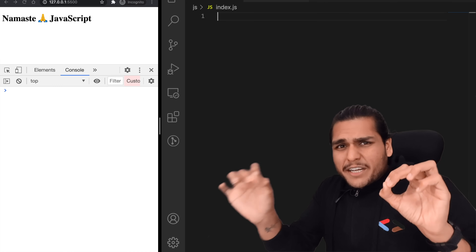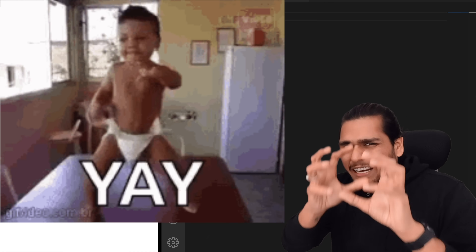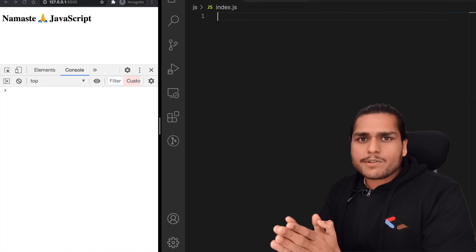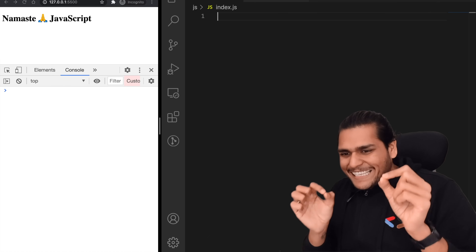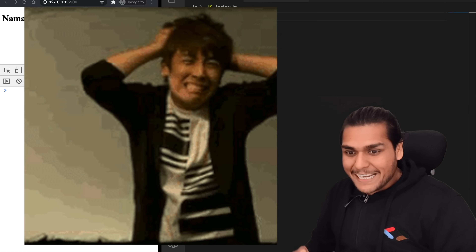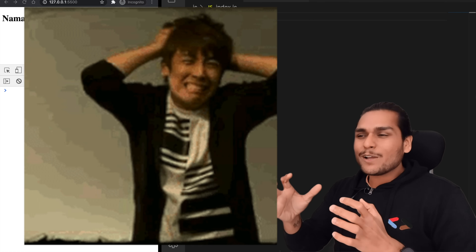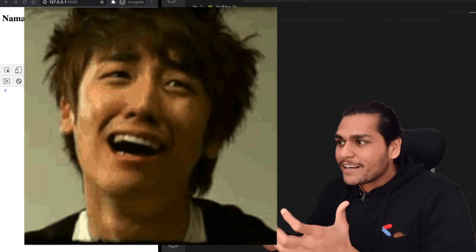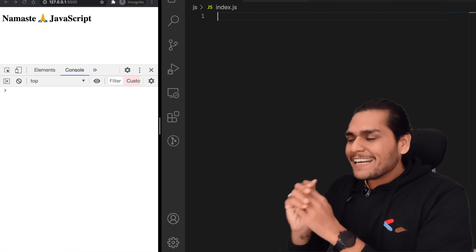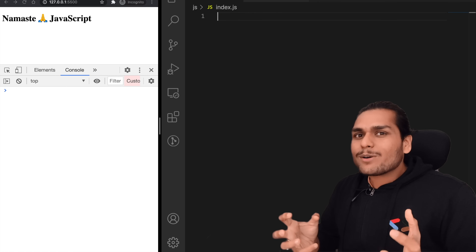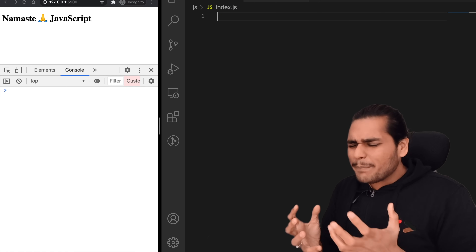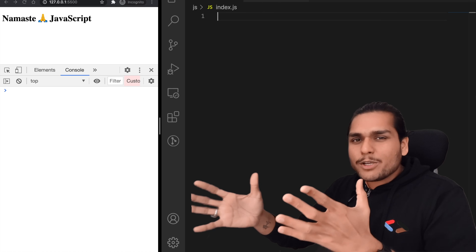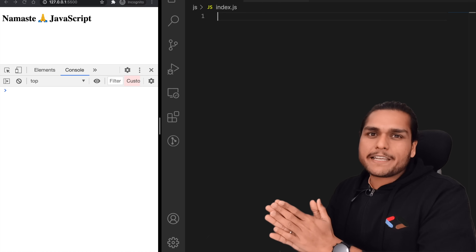Now we will cover very important interview questions related to closures, which is asked a lot of times in interviews. Even very senior developers pull their hair when things are not working as expected, because we don't understand what happens behind the scenes. Let us see these examples and you will be better in your interviews.